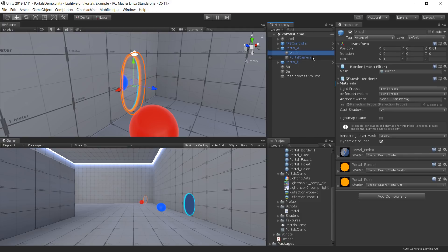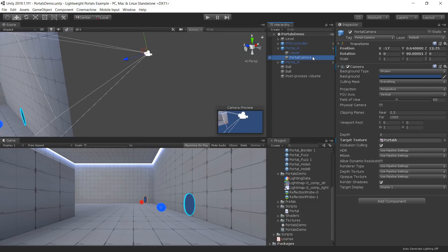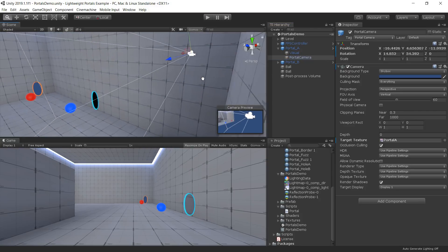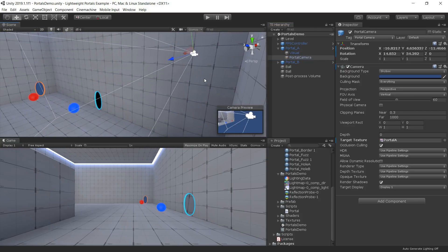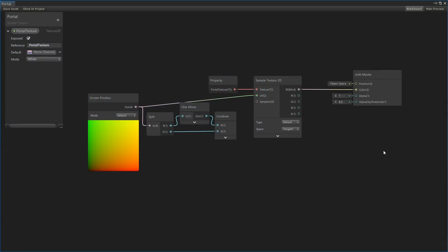The center of the portal is textured with a render texture from the viewpoint of the other portal. This render texture is generated by a camera that is positioned from the viewpoint of the other portal. We are effectively rendering two camera views: one, the player's camera view, and two, a camera view from the perspective looking through the portal. This second camera view is displayed through the portal hole material of each portal. The shader samples the texture in screen space, revealing that second camera view.